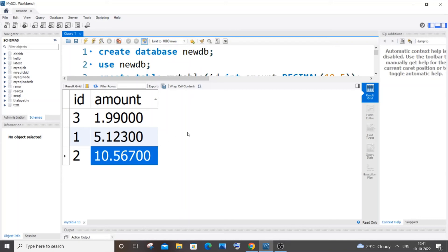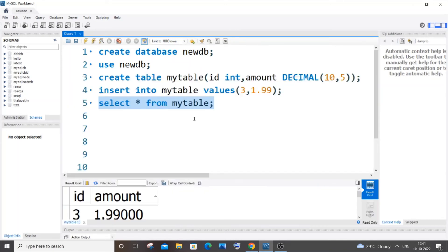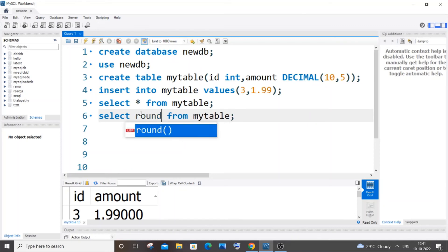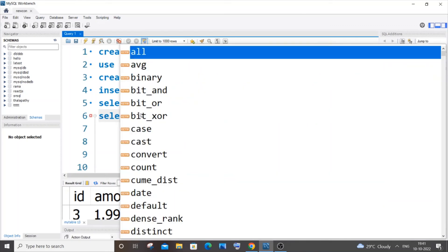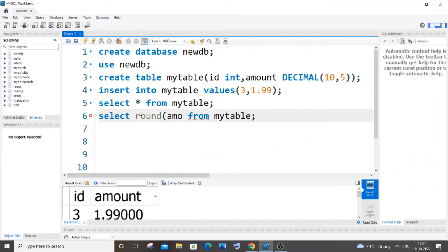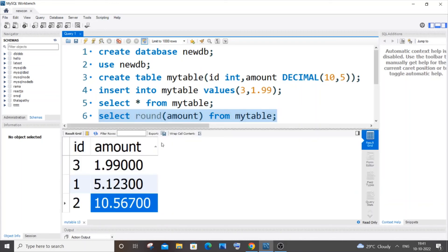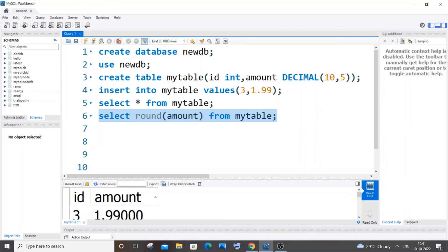the exact same thing. I'll just copy this command and paste it. Instead of selecting asterisk, we'll do ROUND and pass the column name. My column name is amount, just enclosed within the bracket. If I run it, we'll get the output as 2, 5, and 11.